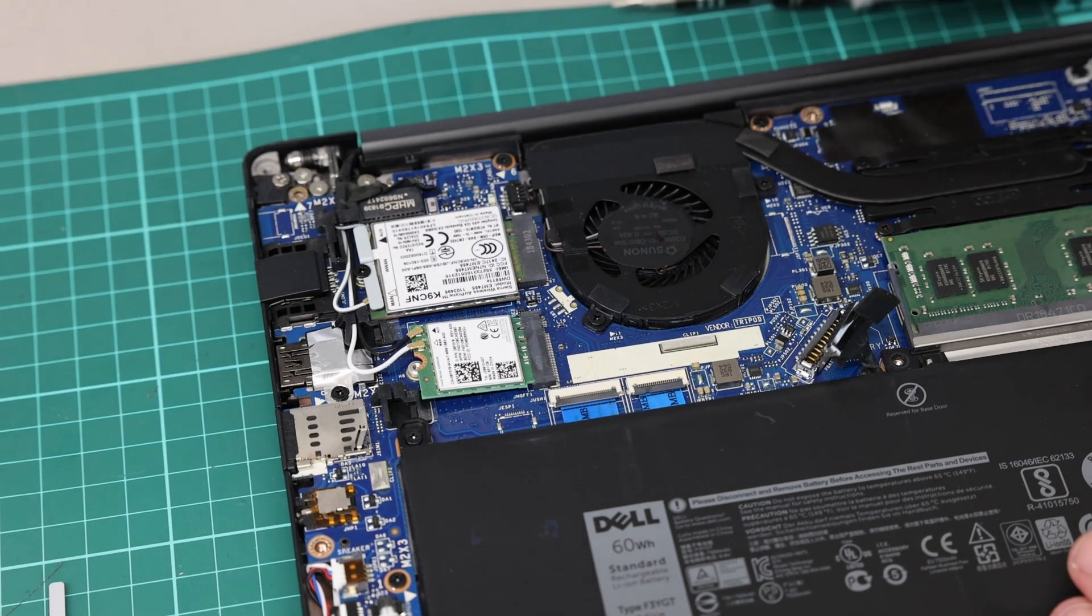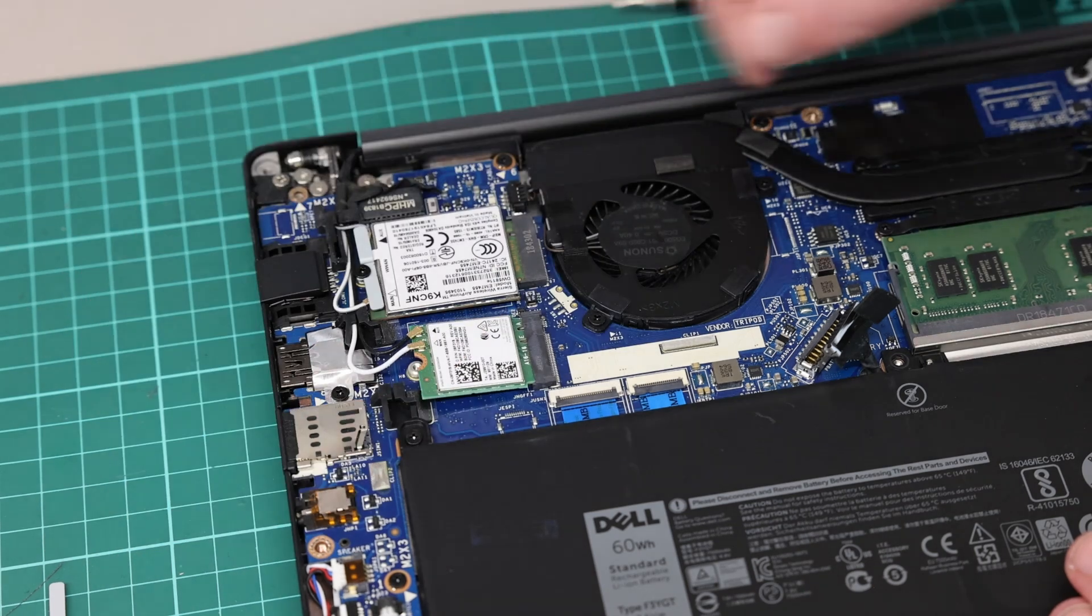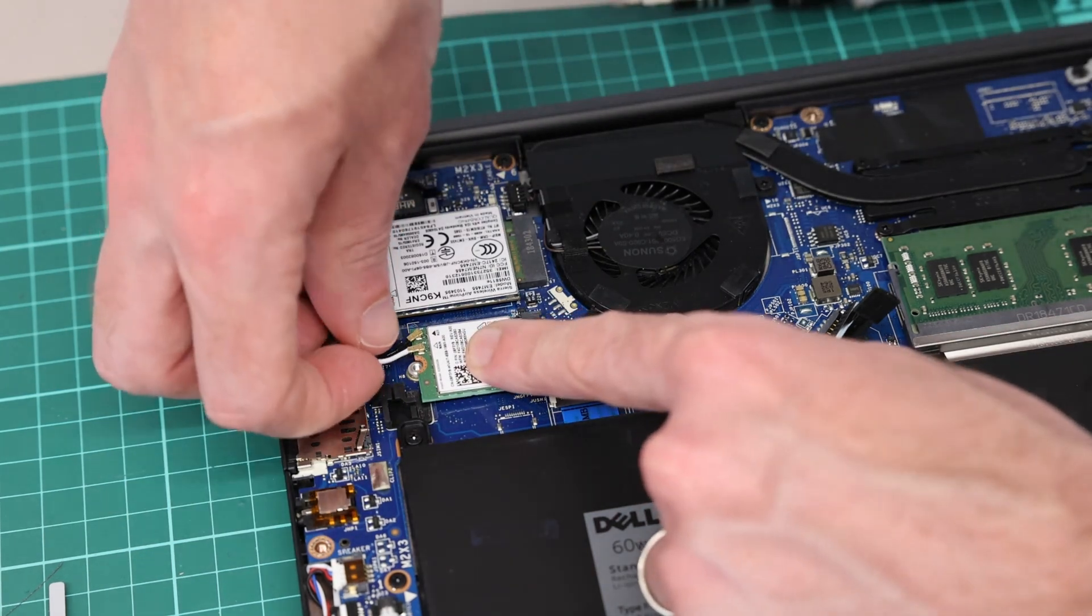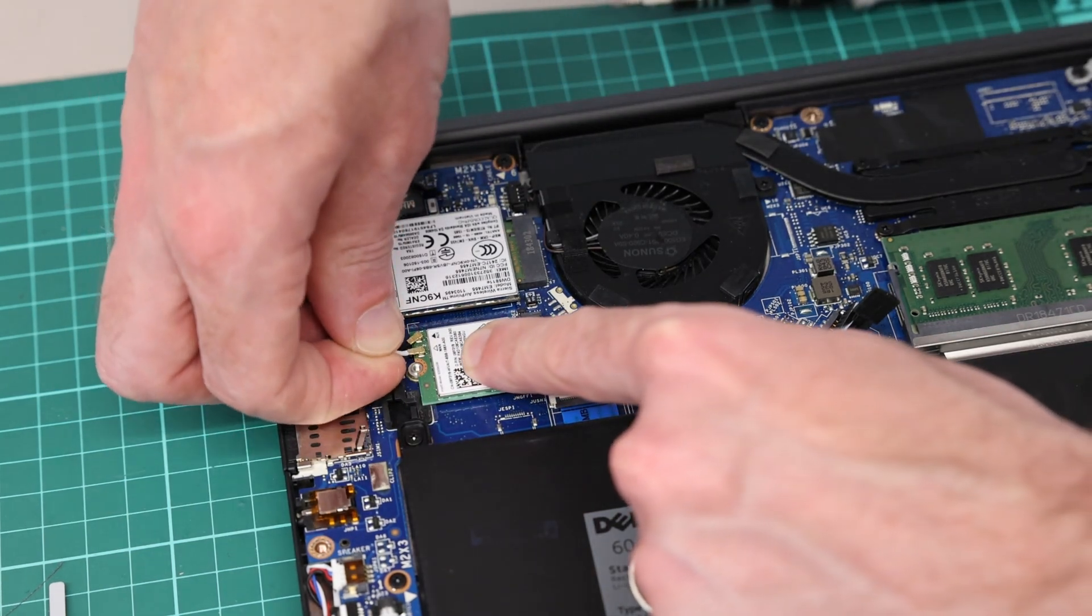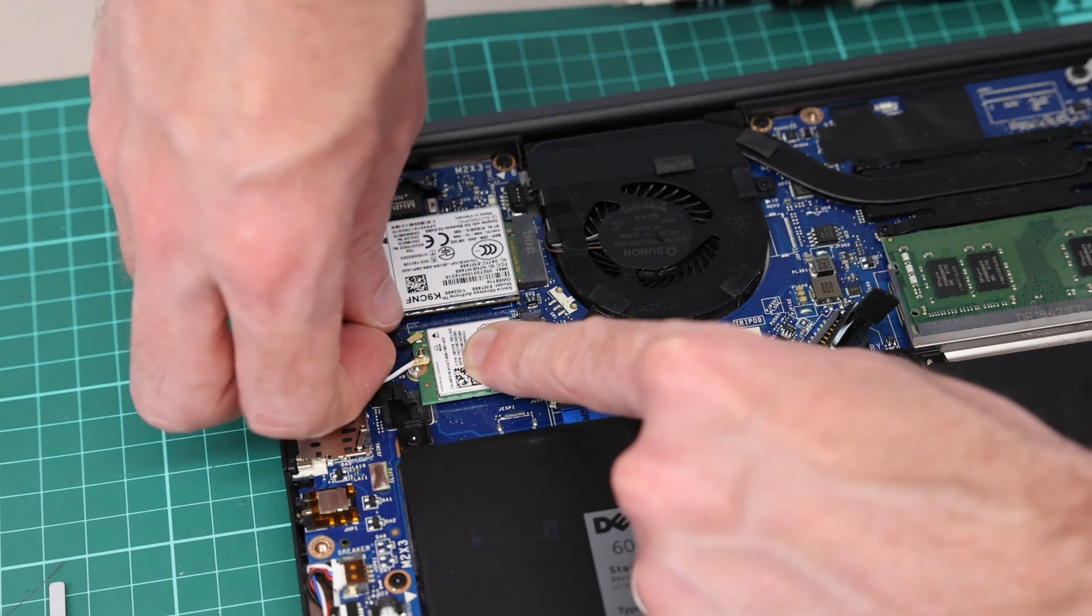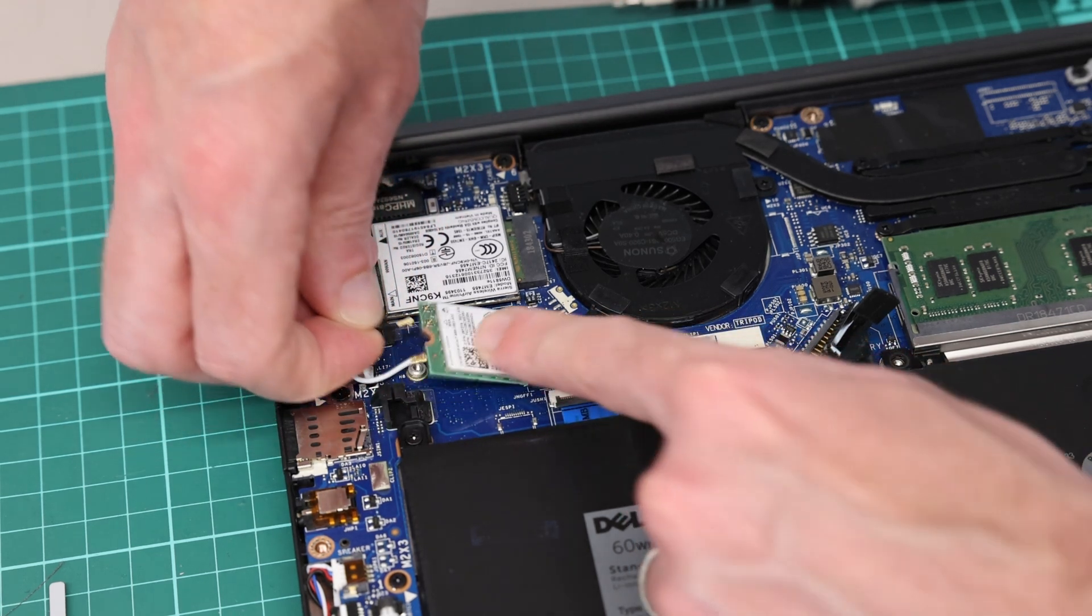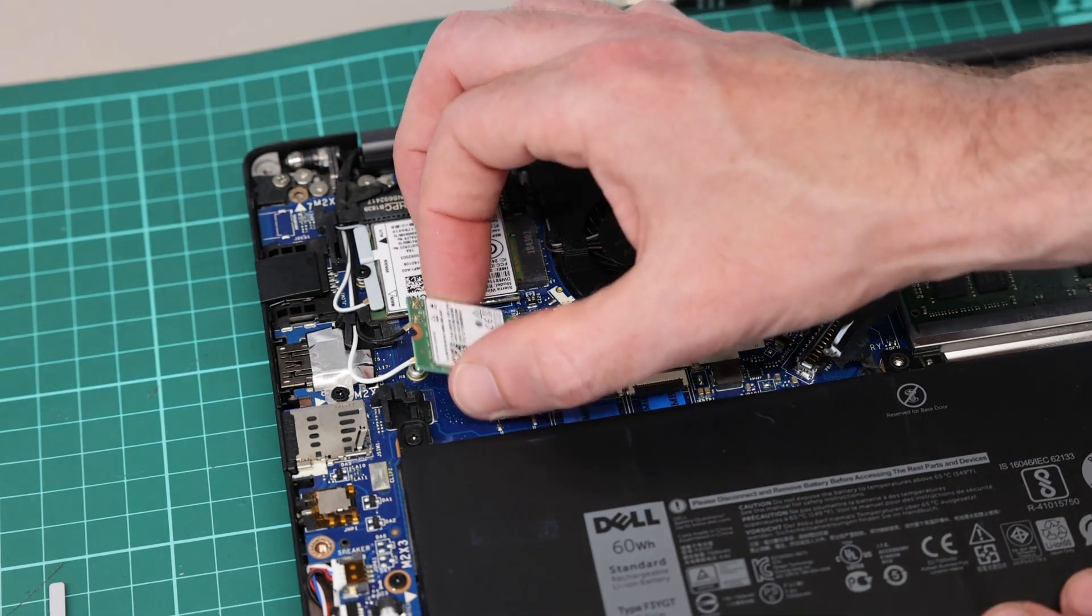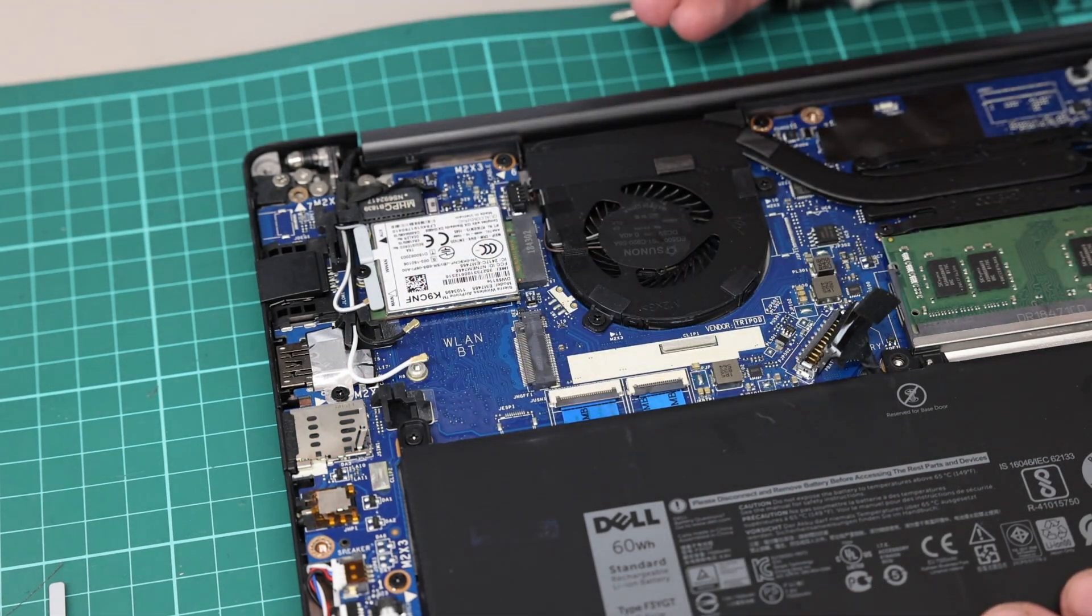Having undone that screw and removed the little cover, we then have two cables we just need to gently—take the lead and then just pop these off—and then we can lift the card up and slide it out.